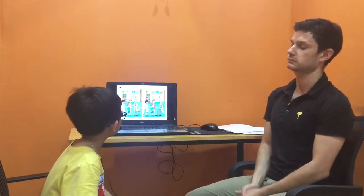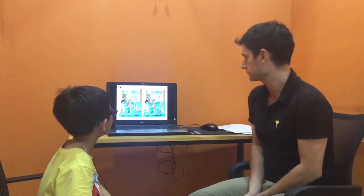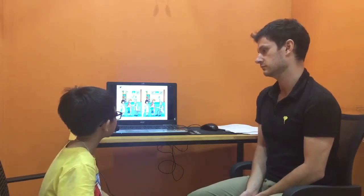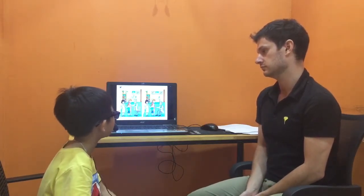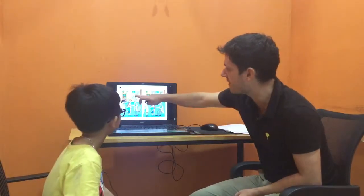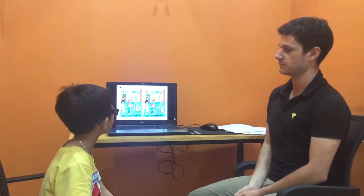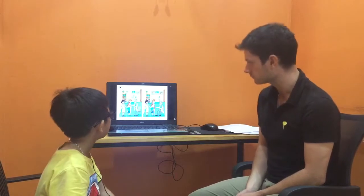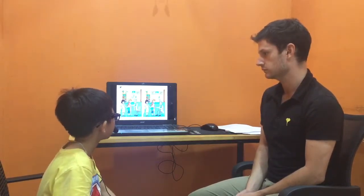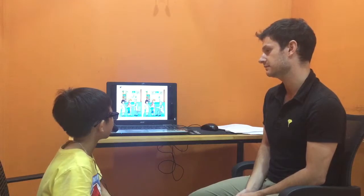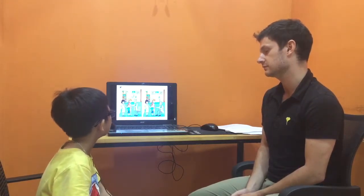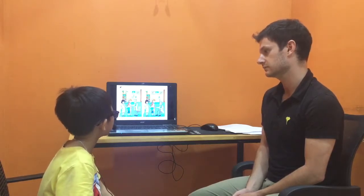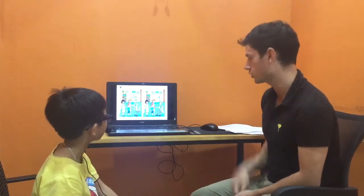In picture one, the computer is on the table. But in picture two, the telephone is on the table. So in picture one, there is a computer on the table, but there isn't a computer — there is a telephone on the table. Good answer.